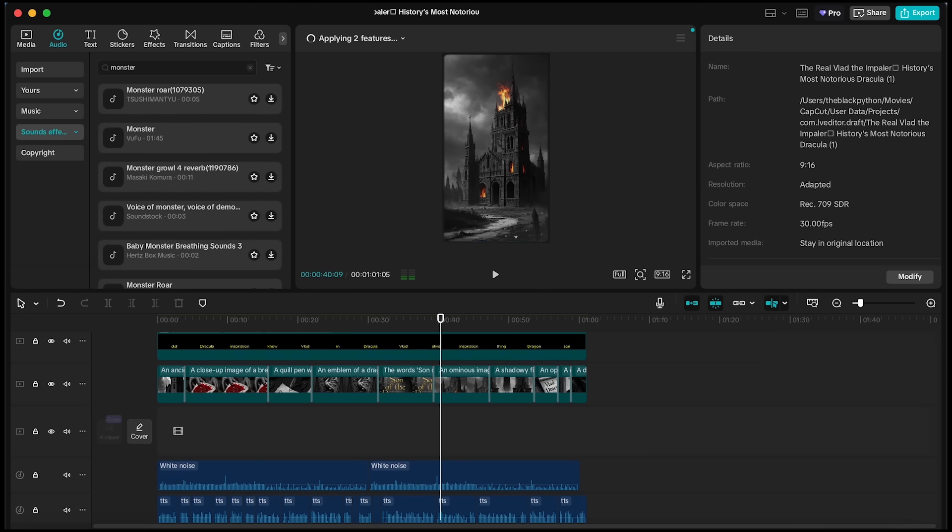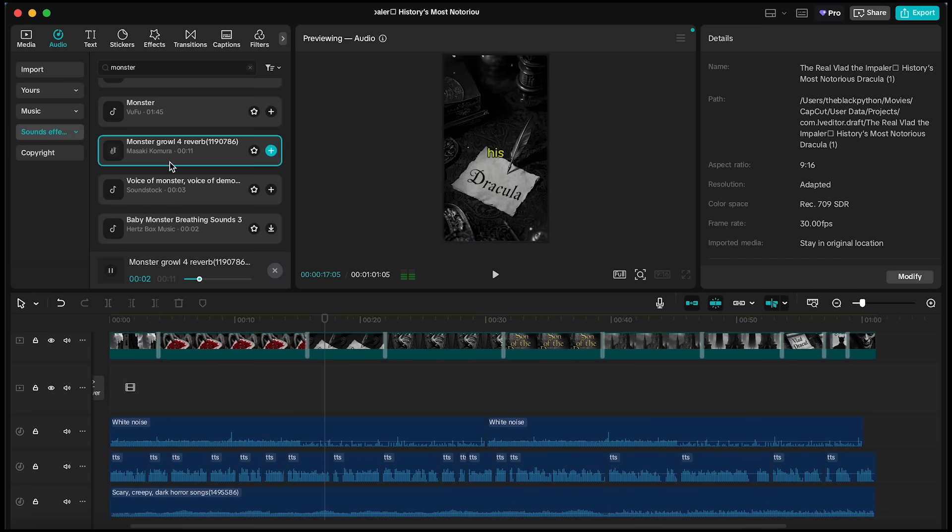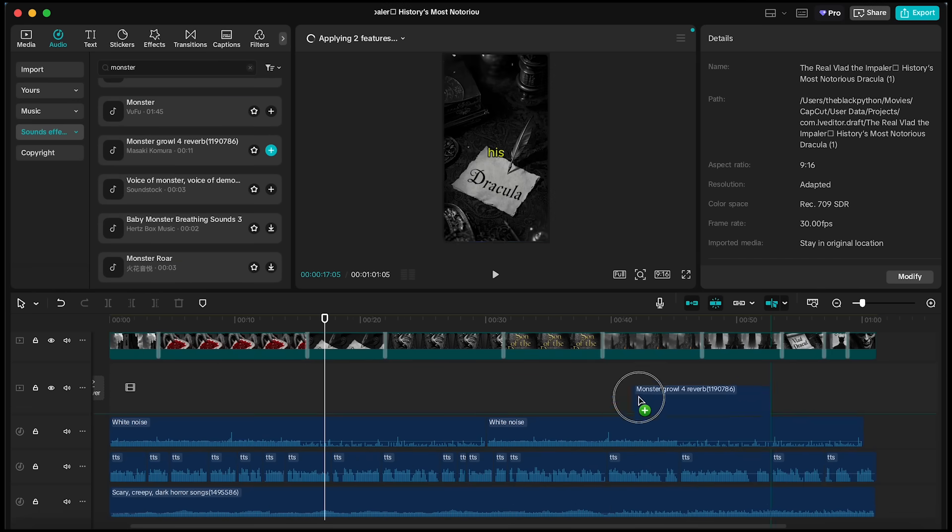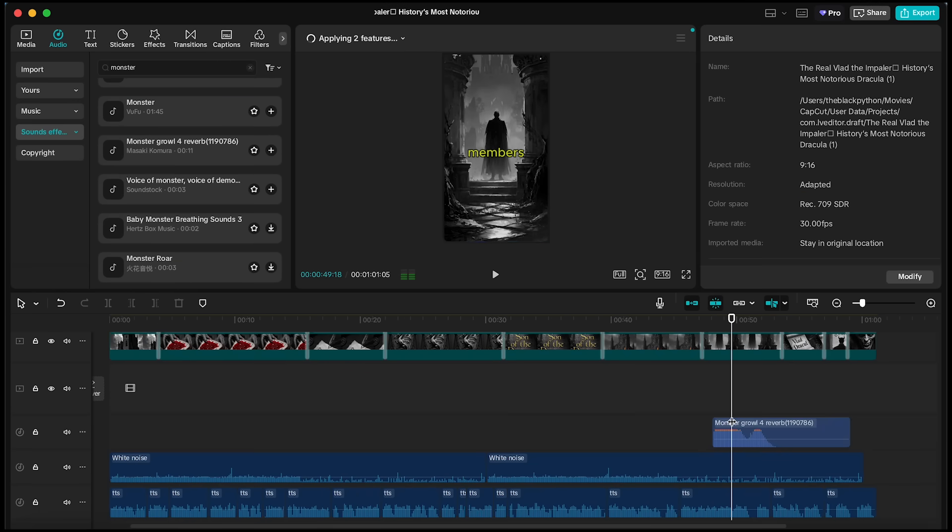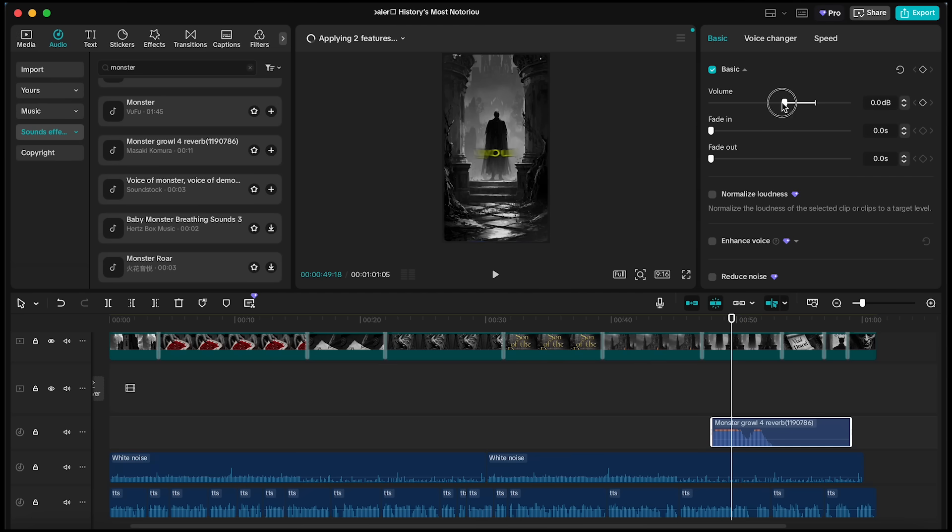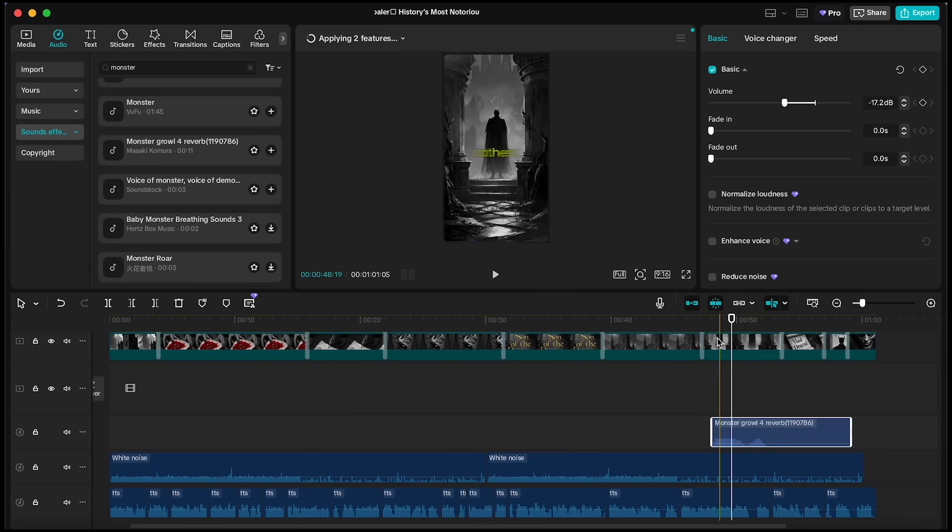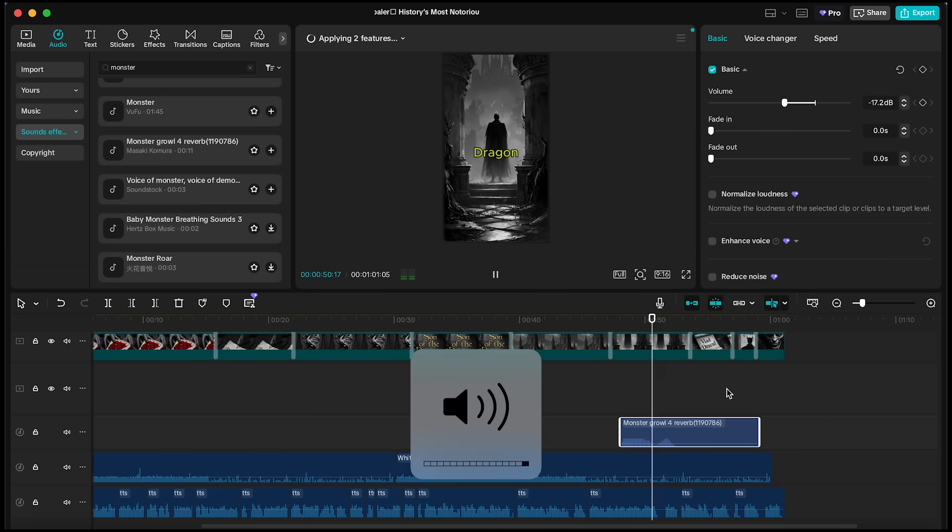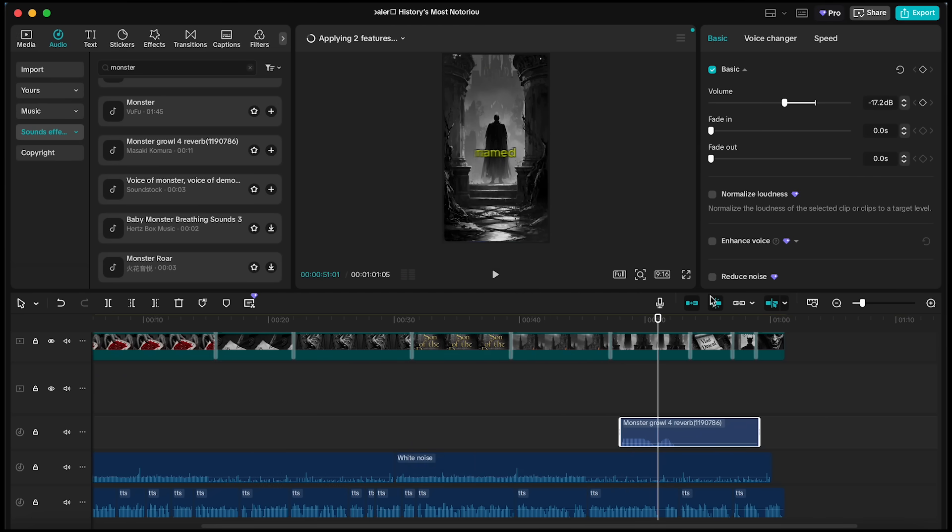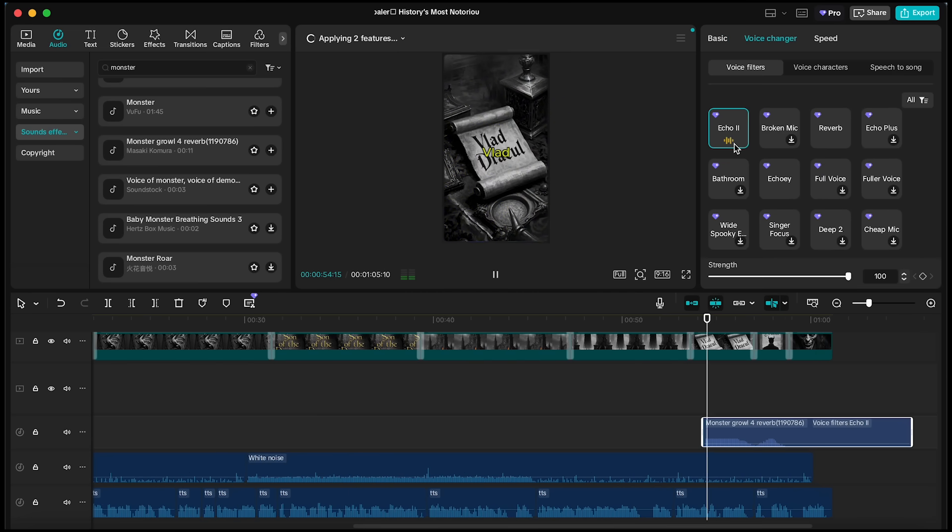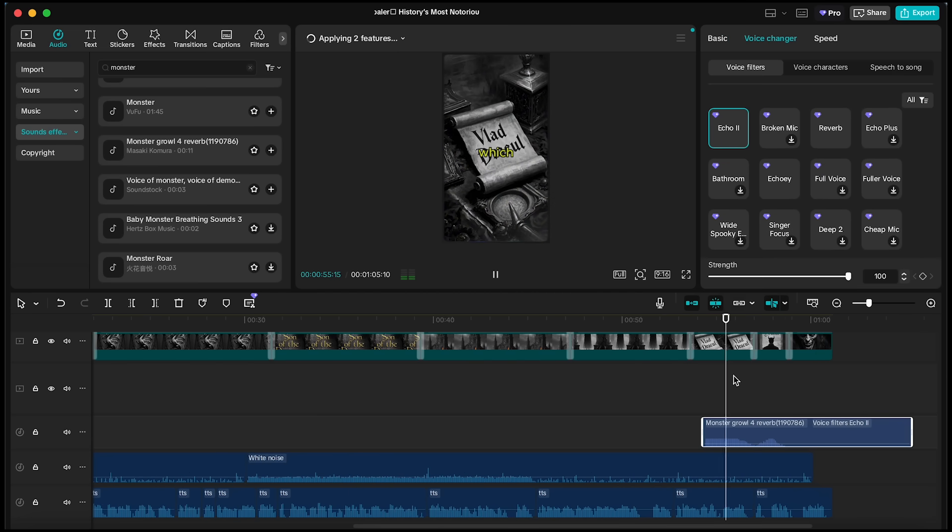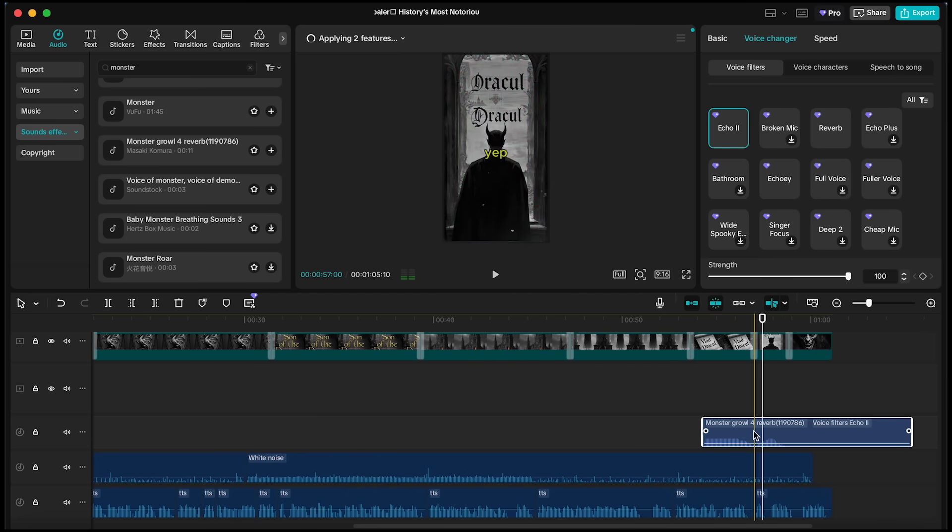Now, let's add some extra sounds. For example, a monster voice. Drop it into the timeline and place it wherever you want it to play. Always remember to lower the volume on sound effects so they blend better. To make the monster voice mix more naturally with the background music, I'll also apply the Echo 2 effect. These small sound design choices make a big difference.